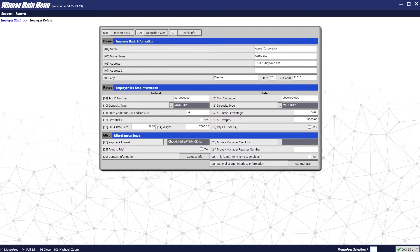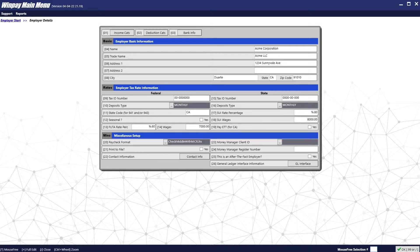Setup is a crucial portion of the payroll program. Please double and even triple check that your employer setup information is correct. When you are done, press OK.